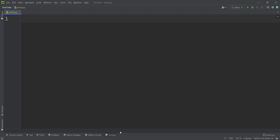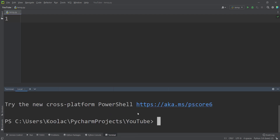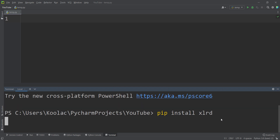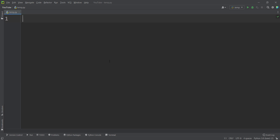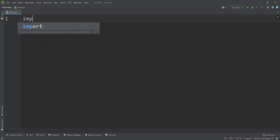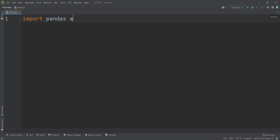I open a terminal and simply type 'pip install xlrd', then press Enter. Remember that it requires an internet connection. You can see the package will be installed.